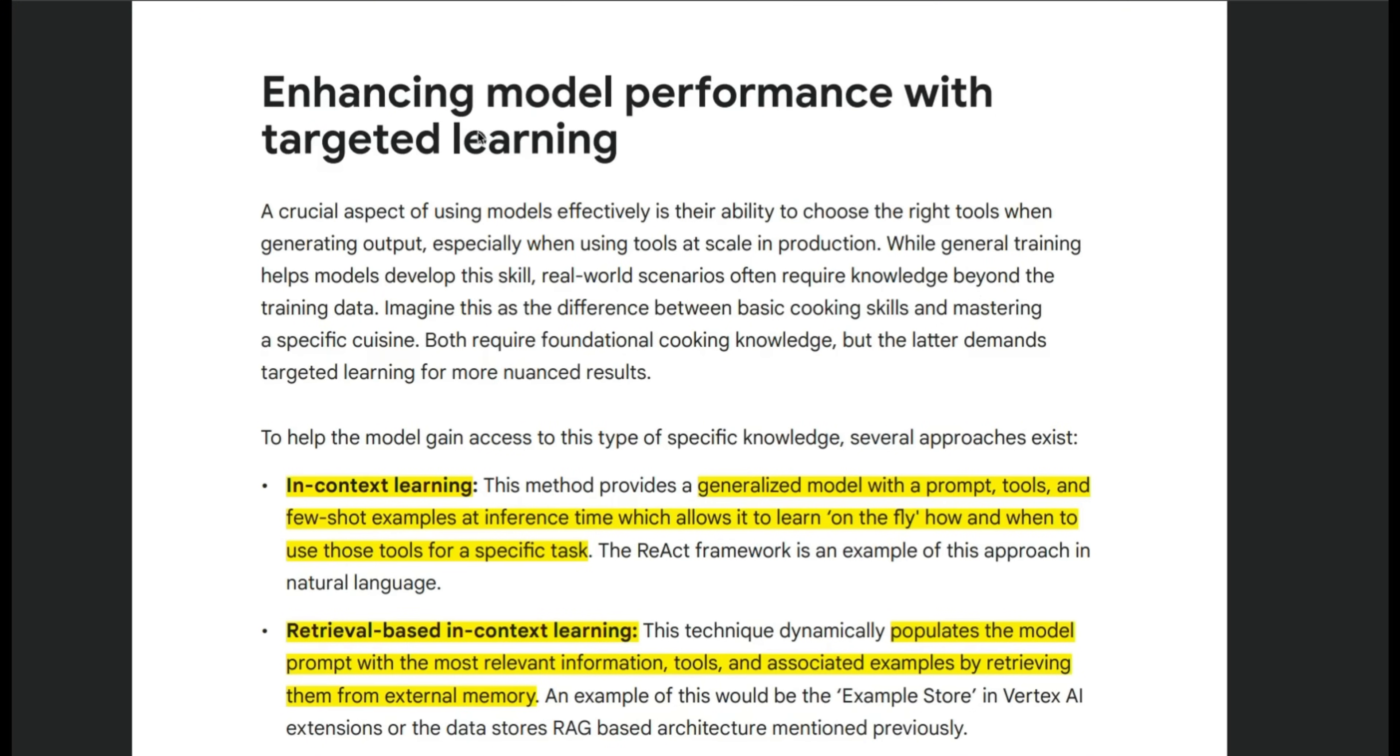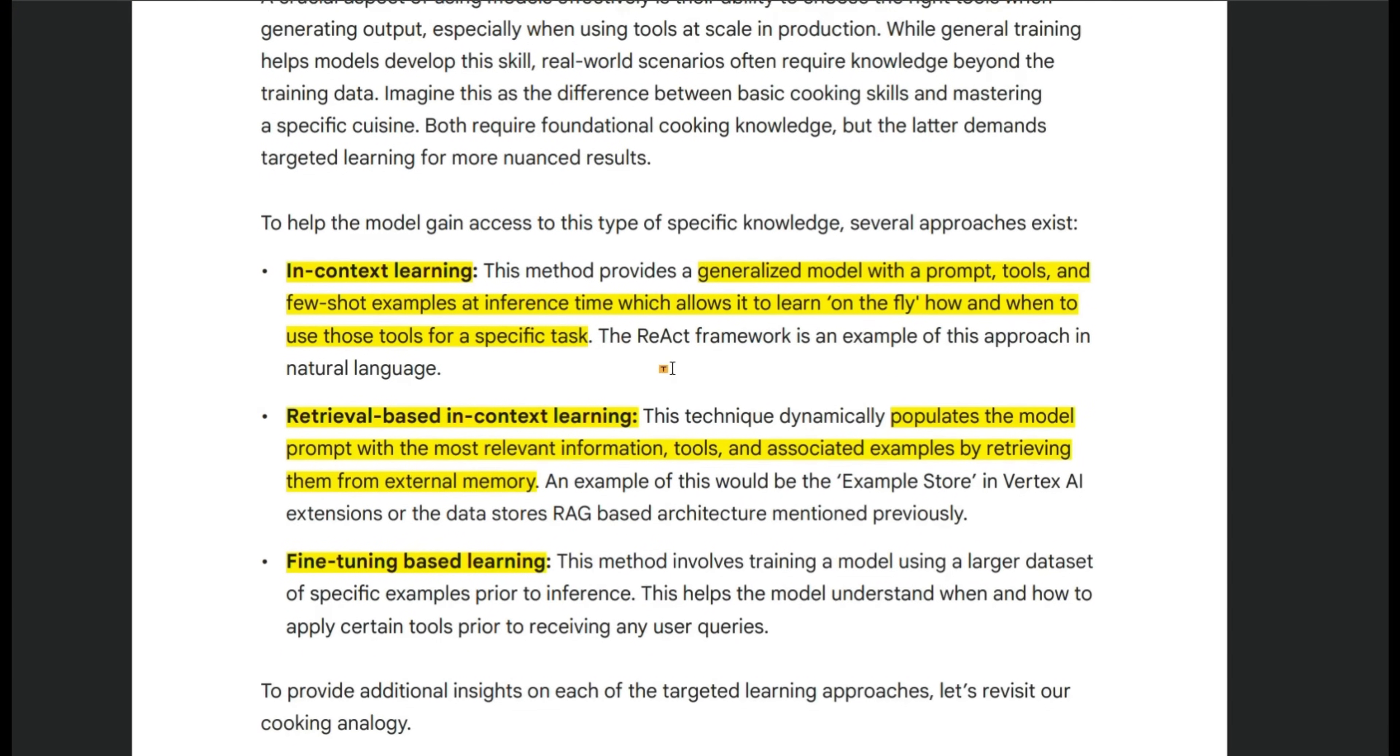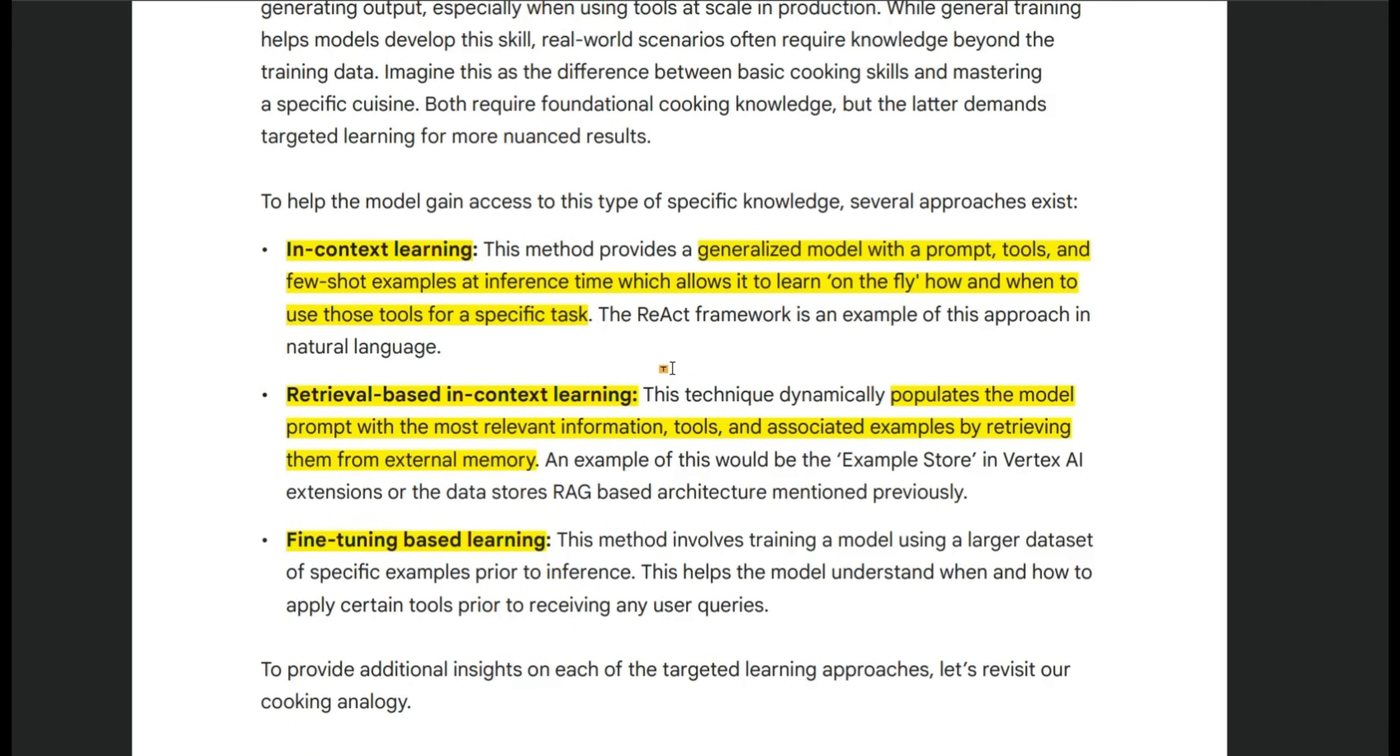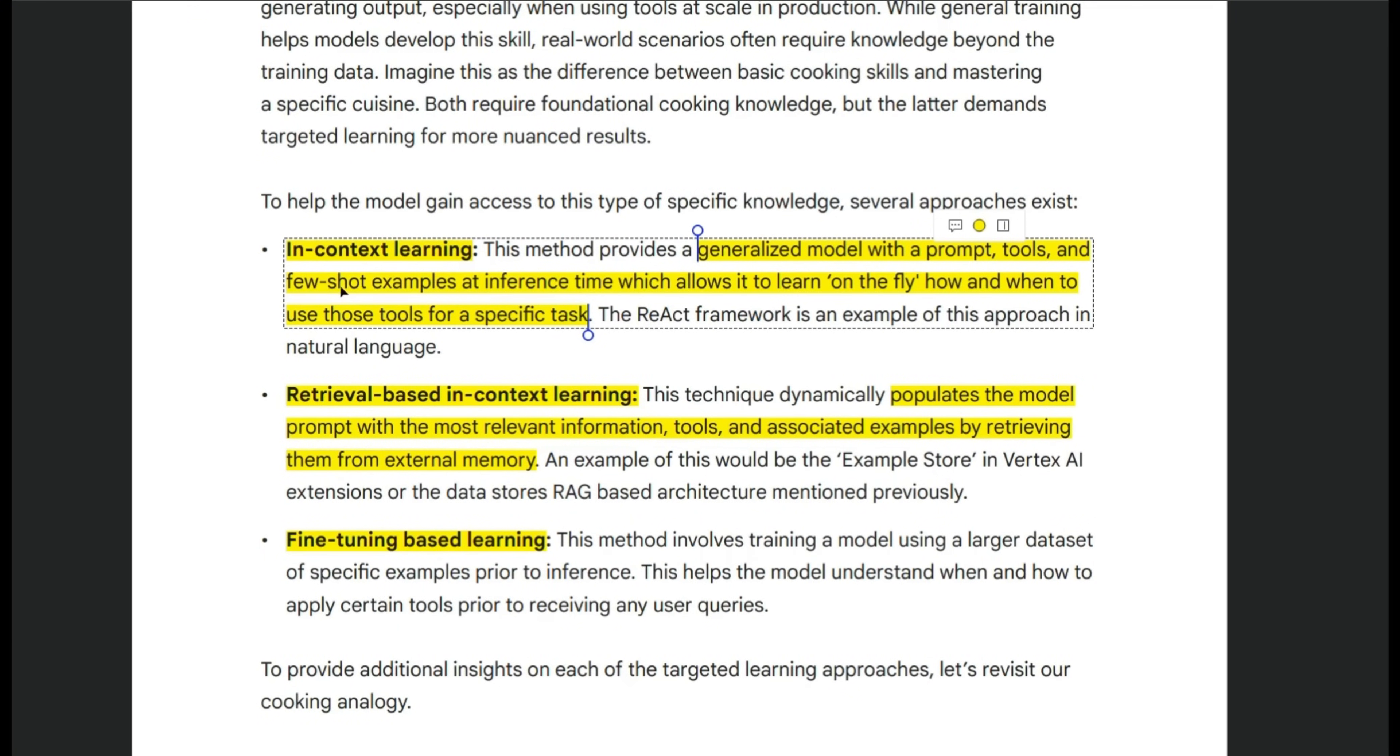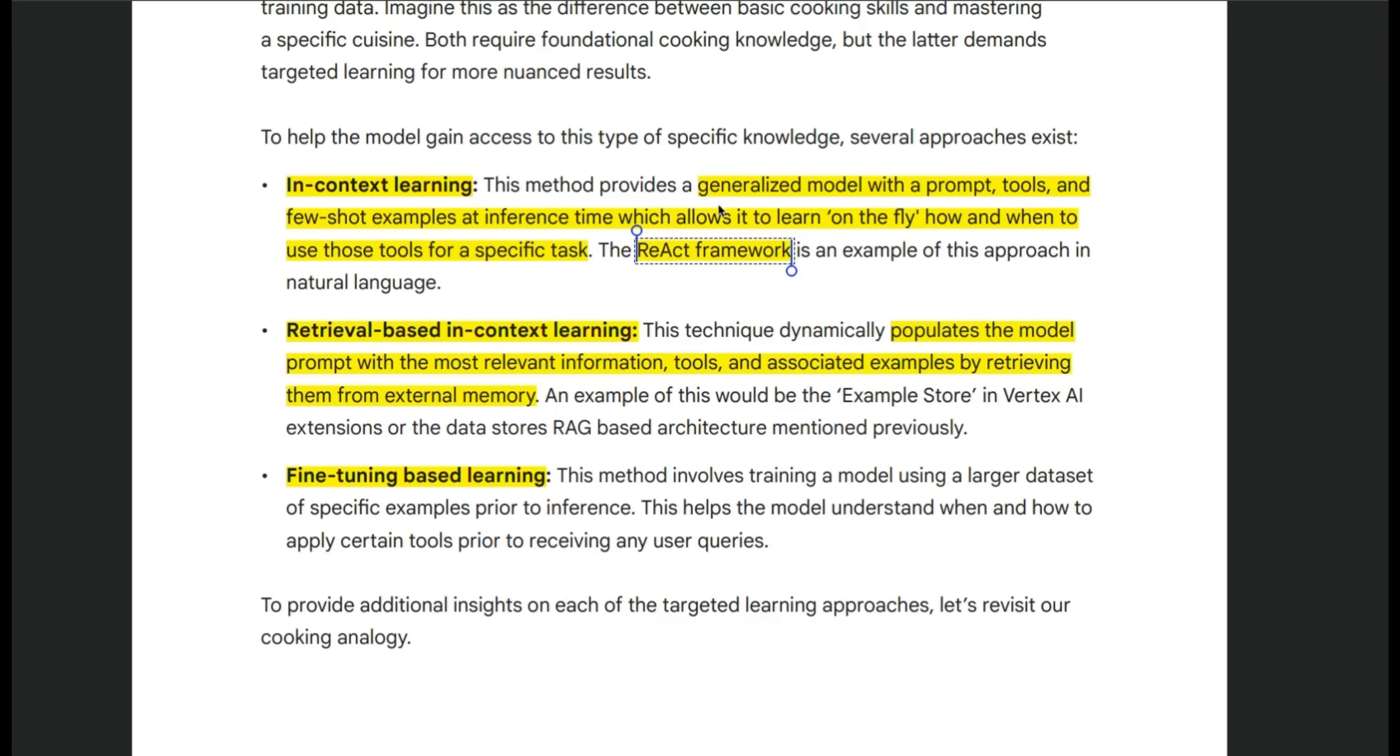Now, there's a section on enhancing model performance with targeted learning. You could use three different approaches for targeted learning. One is in-context learning. So you provide a very specific prompt tools and few shot examples at the inference time, which will allow the model to learn on the fly from the provided examples. This is a very popular technique and frameworks like react or chain of thought can make good use of this.